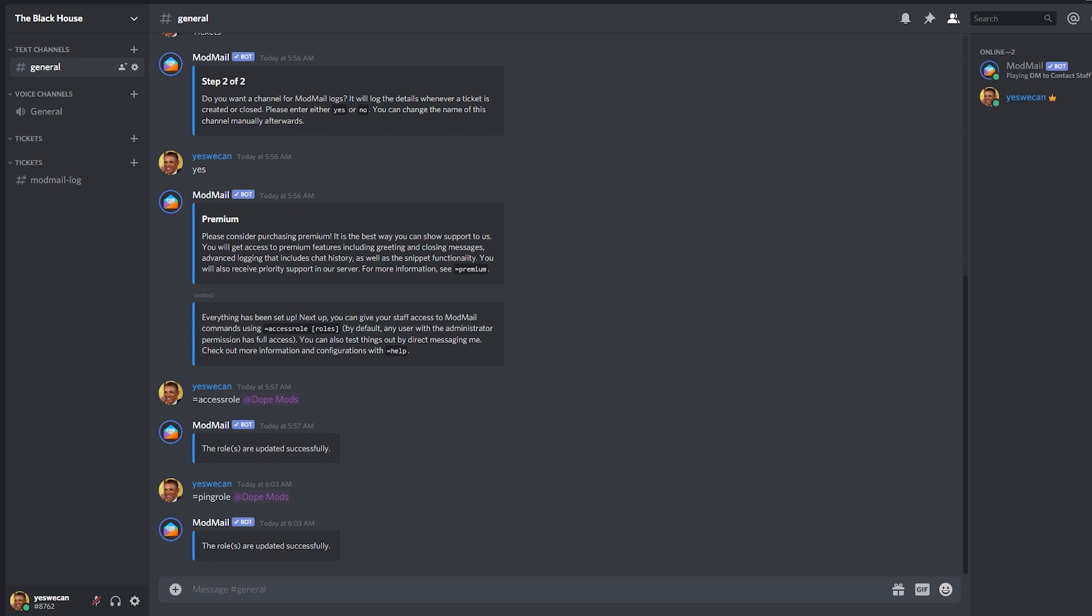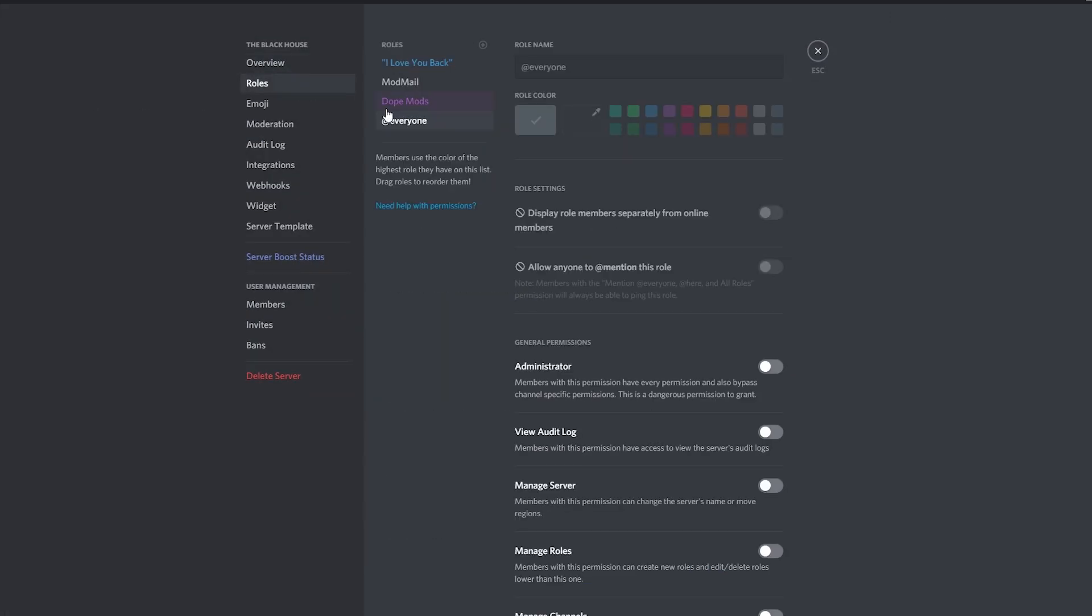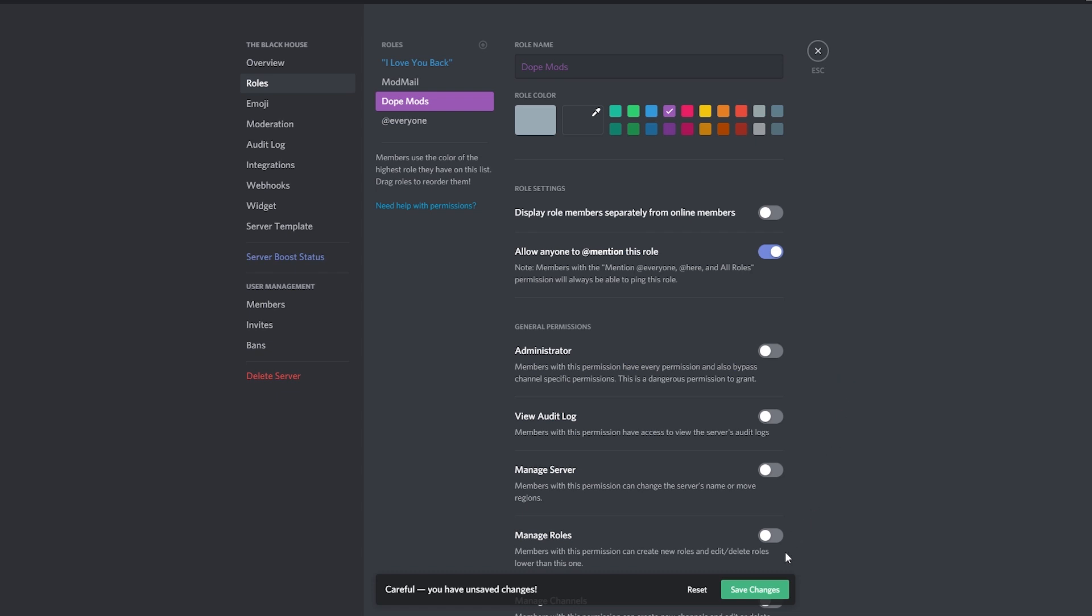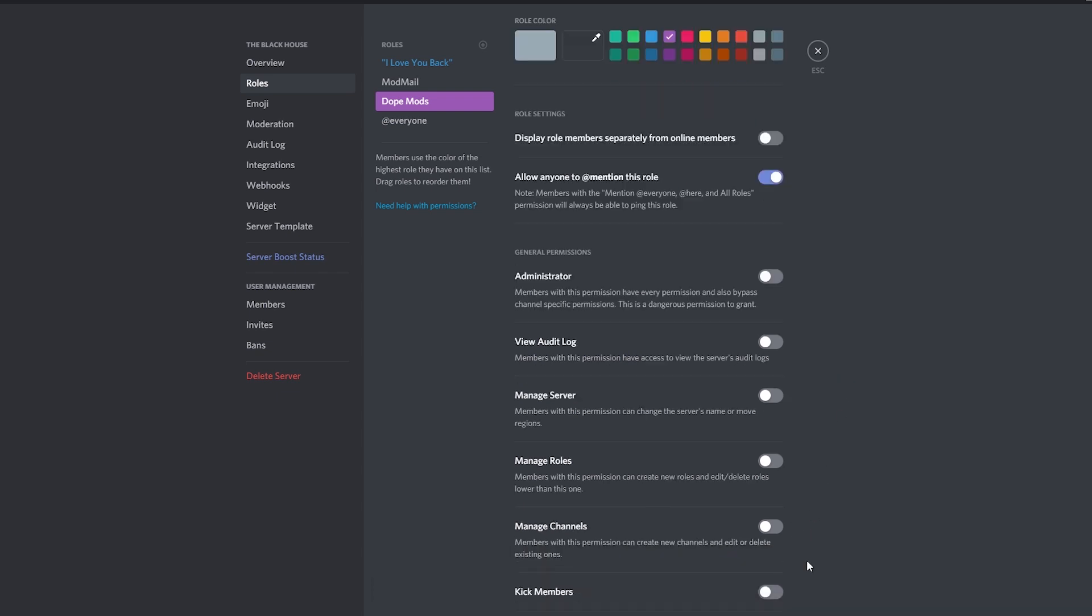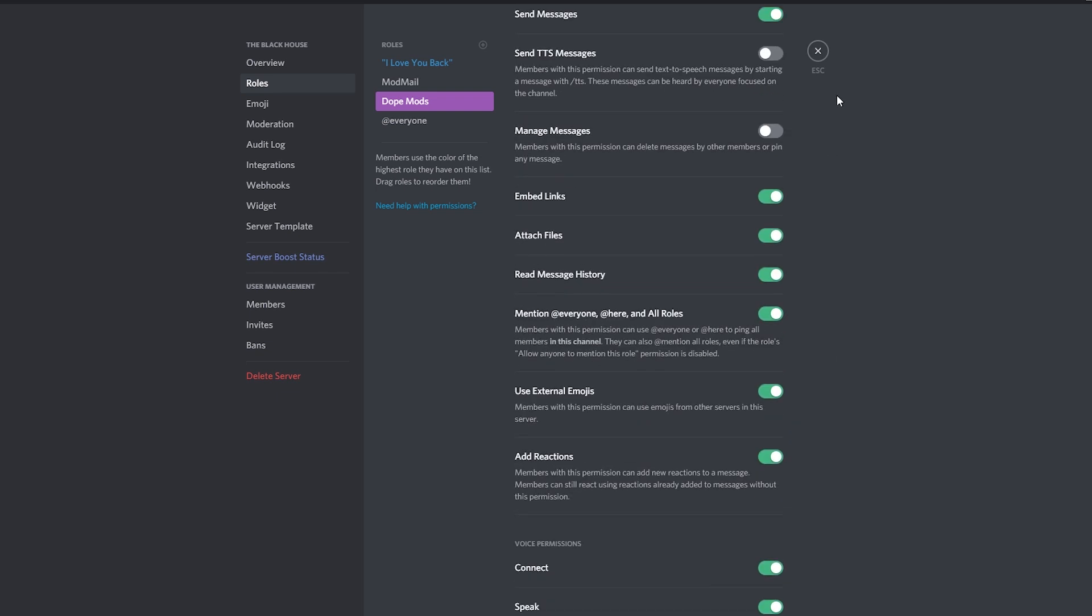But also, you need to allow this role to be pinged. So go to server settings, roles, and look up your staff role. Once selected, toggle on allow anyone to mention this role, because otherwise the bot is going to mention the role but your staff is not going to get the sound notification.